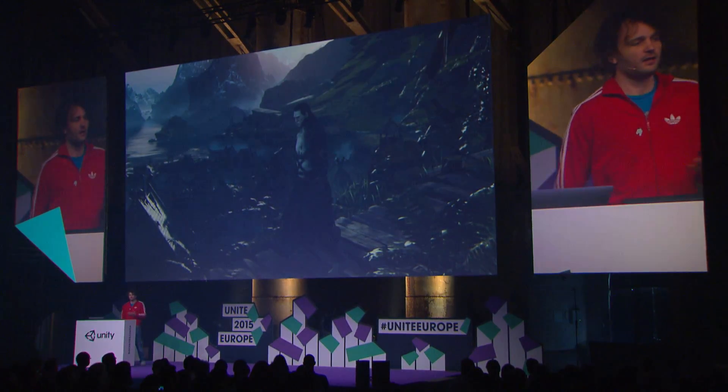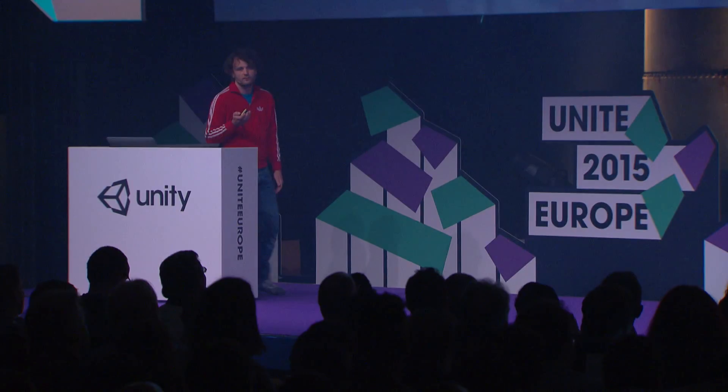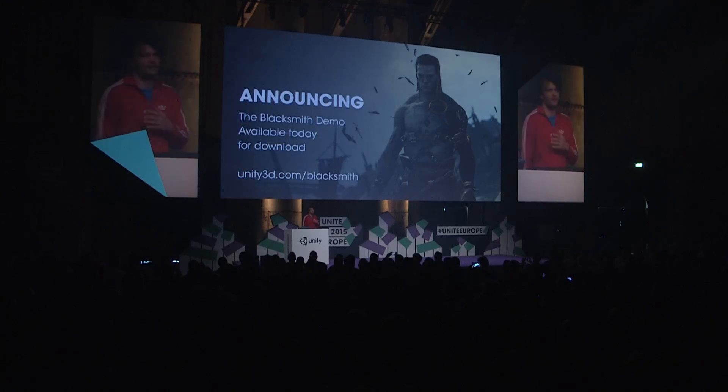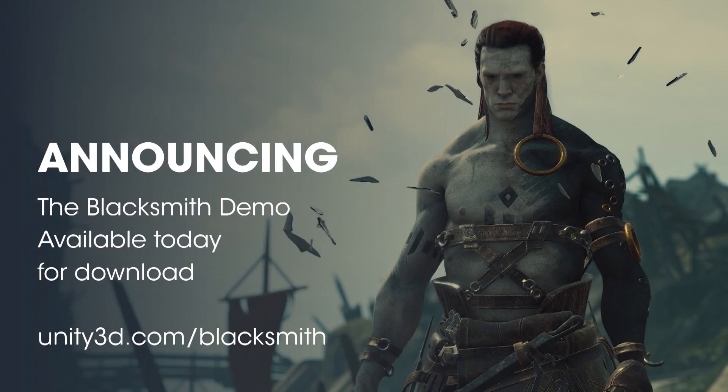This demo is also very scalable. We can run this on a laptop — you don't need the highest-end PC to run it. And most importantly, it's a huge step in visual fidelity. We're also making this demo available now. You can go to our website, download it, install it, and run it on your own PC to experience it yourself.